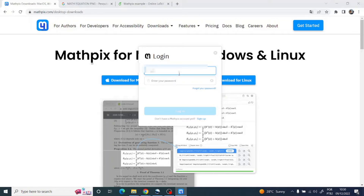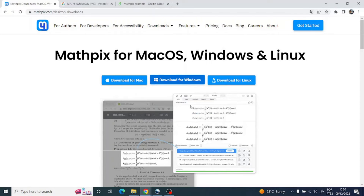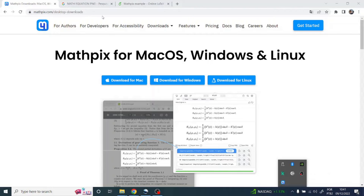Insert your information and click on Login. Mathpix is now running in the background.